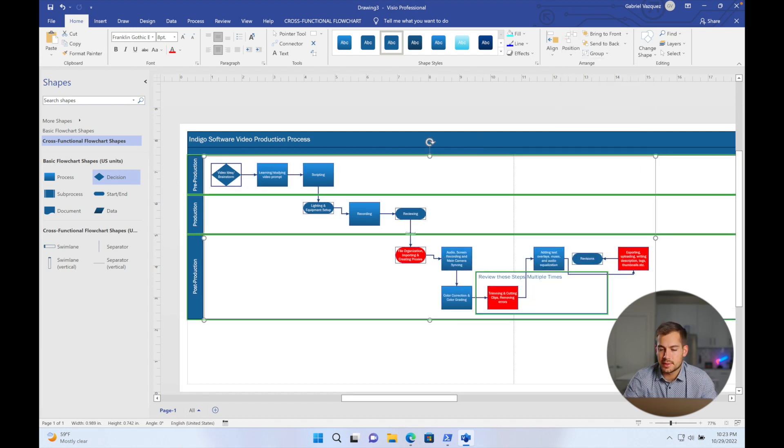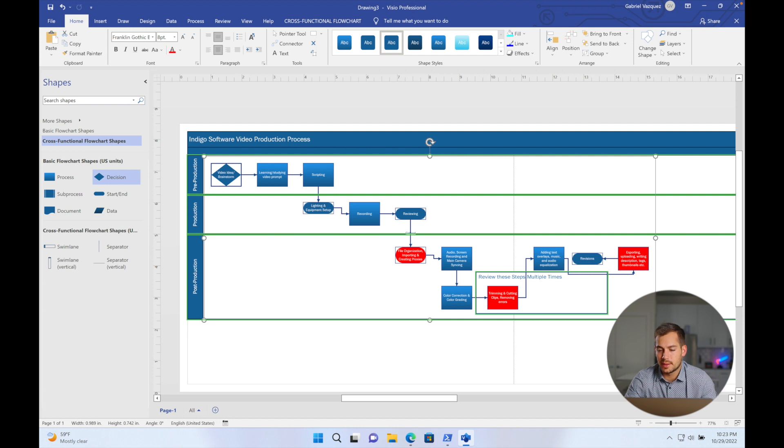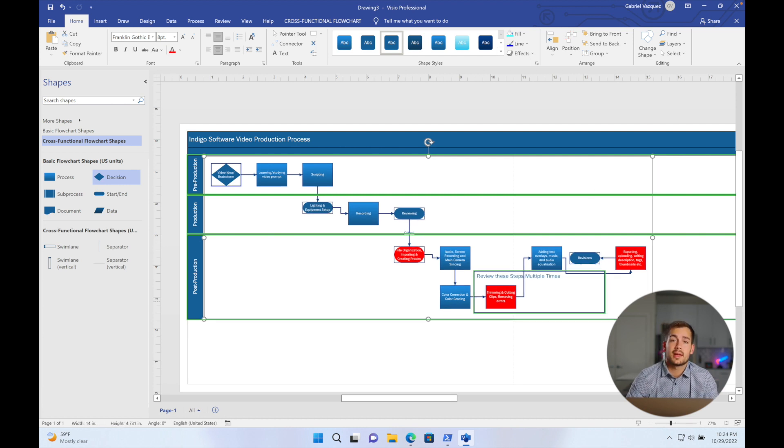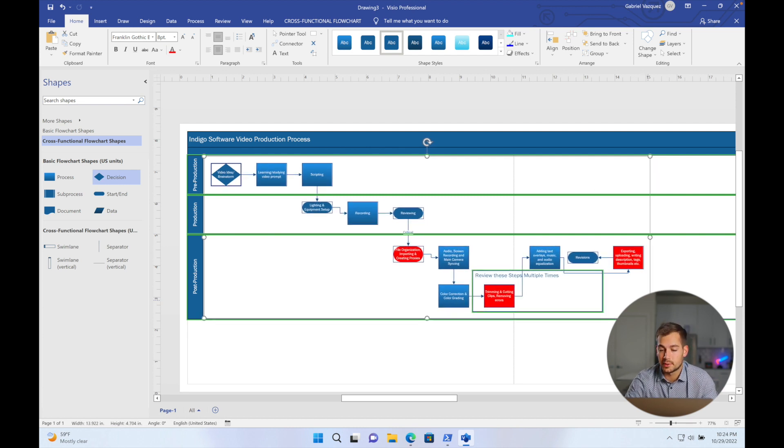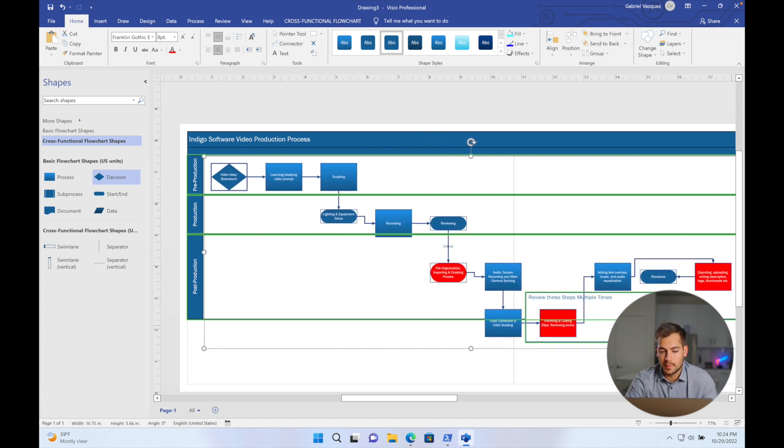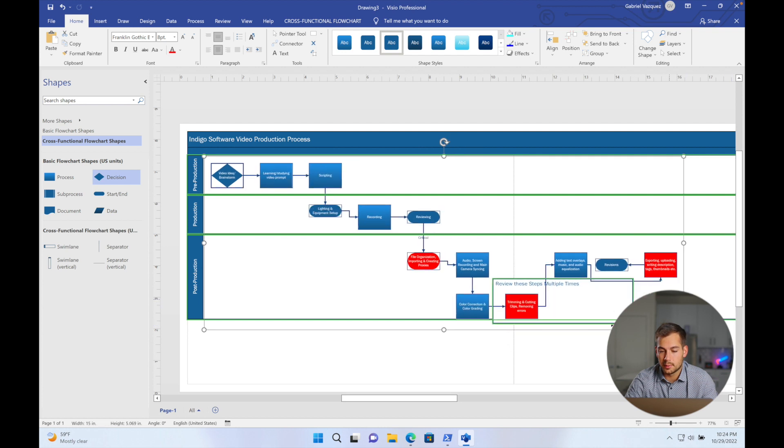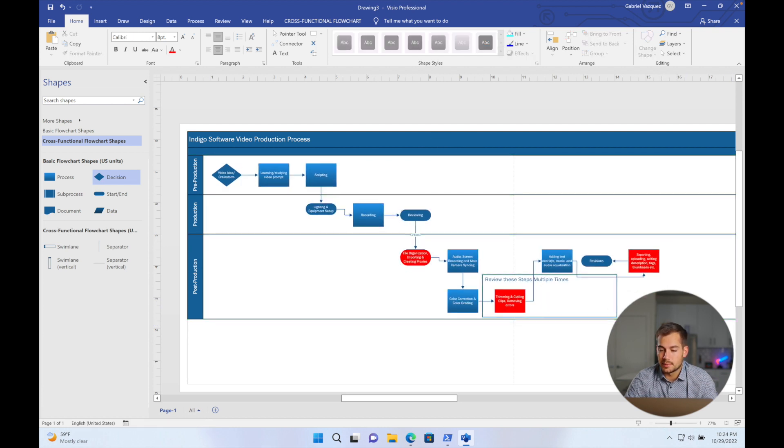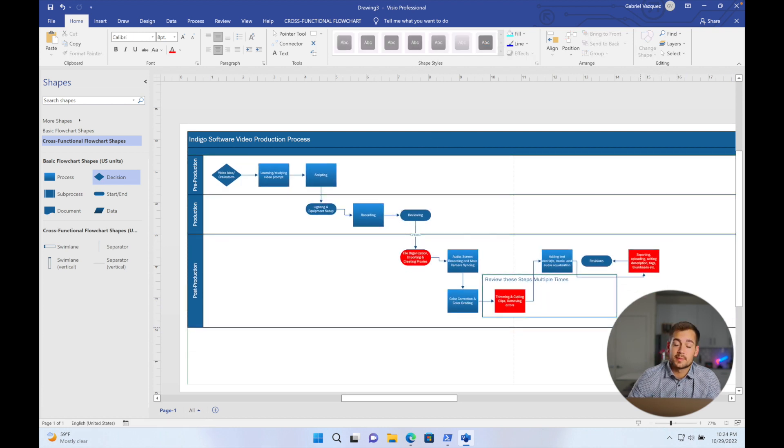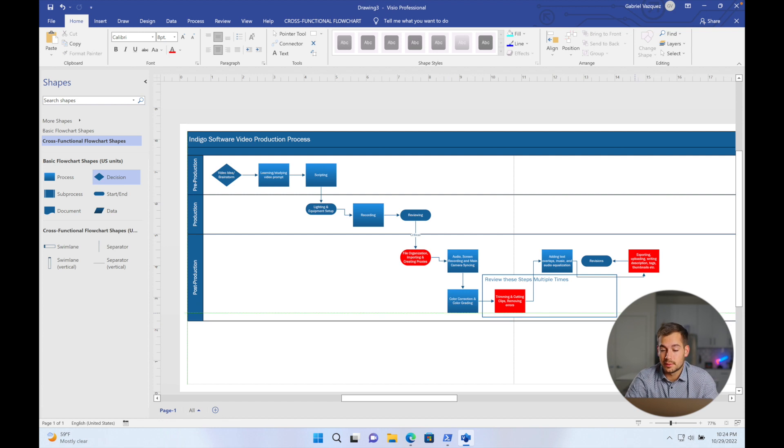You can do both of those steps in one by just clicking this right here. Now as you can see, there's actually a box around all this stuff right here. This will allow you to adjust the scale of your flowchart. So I can make these bigger or smaller. And then again, between these lines, I can make the distance between the swim lanes larger or smaller if I want to.